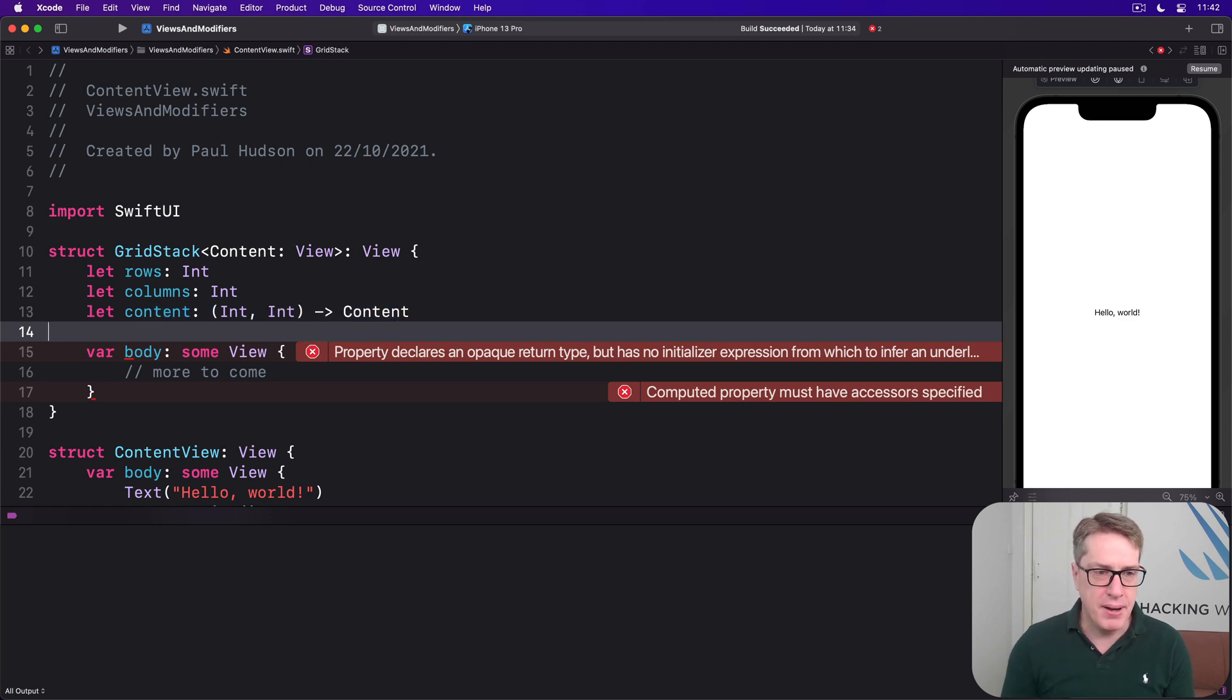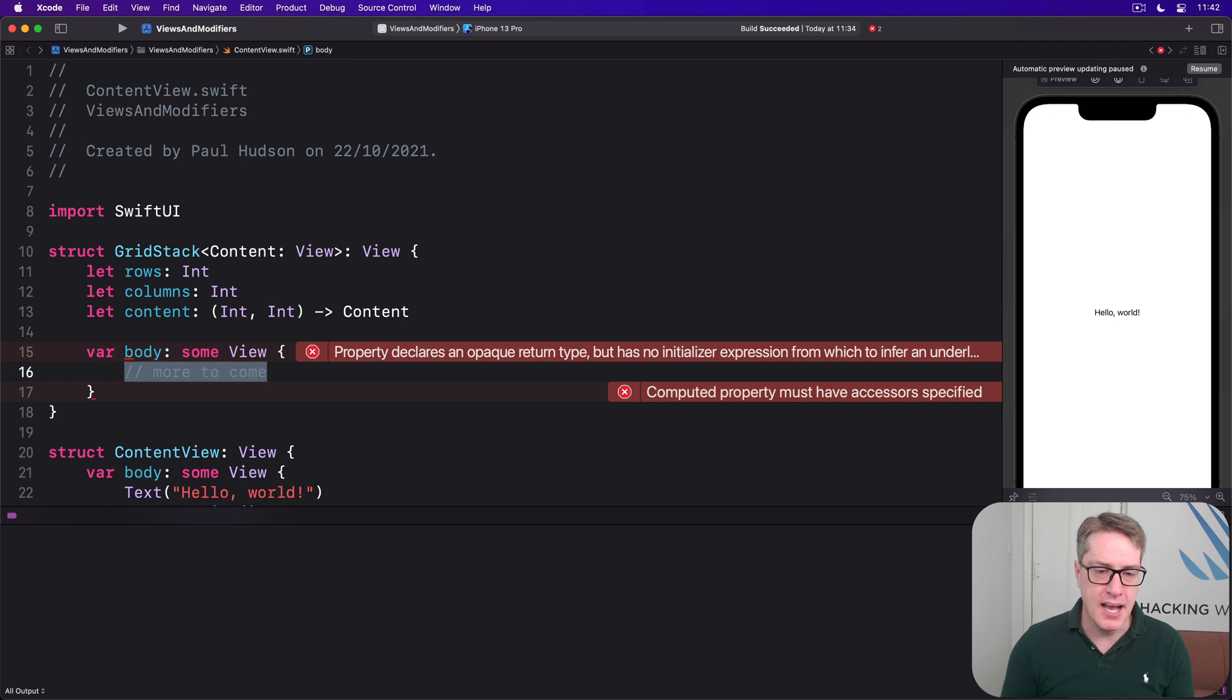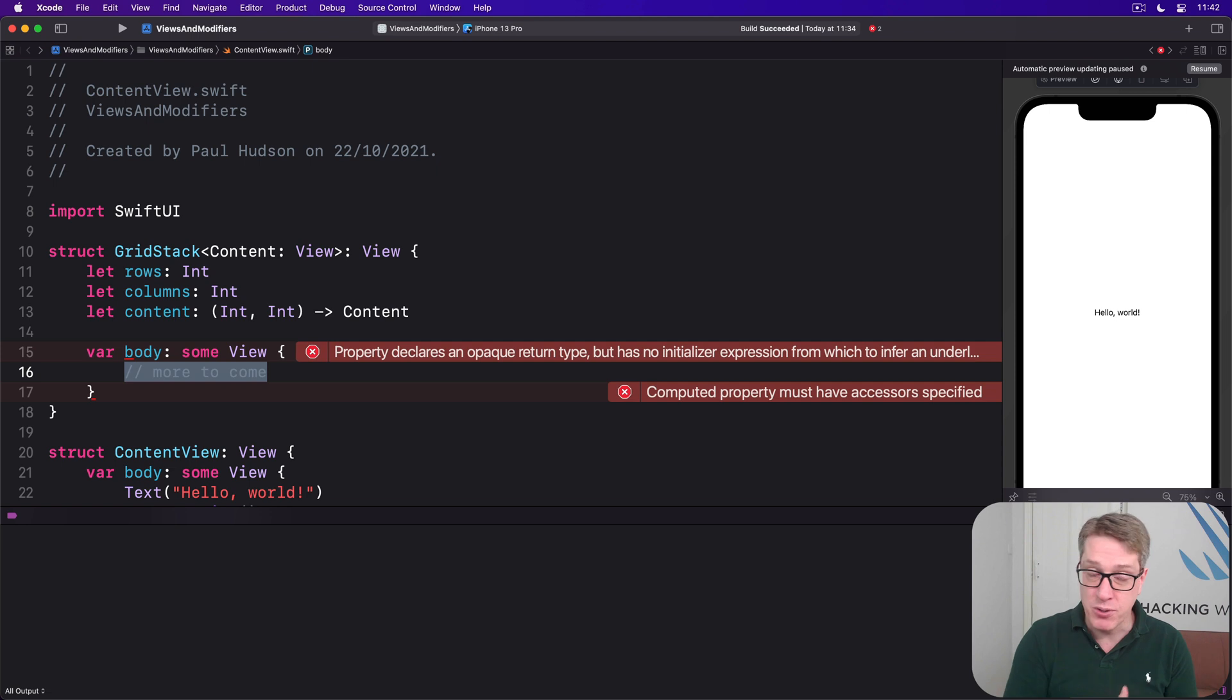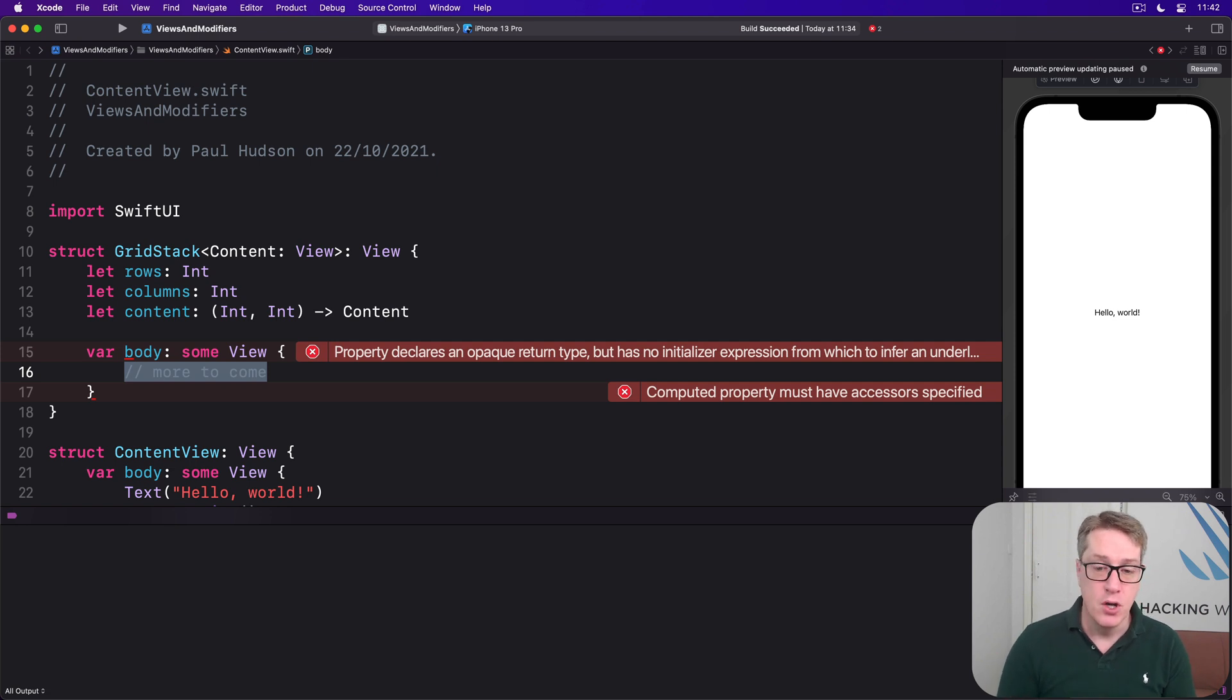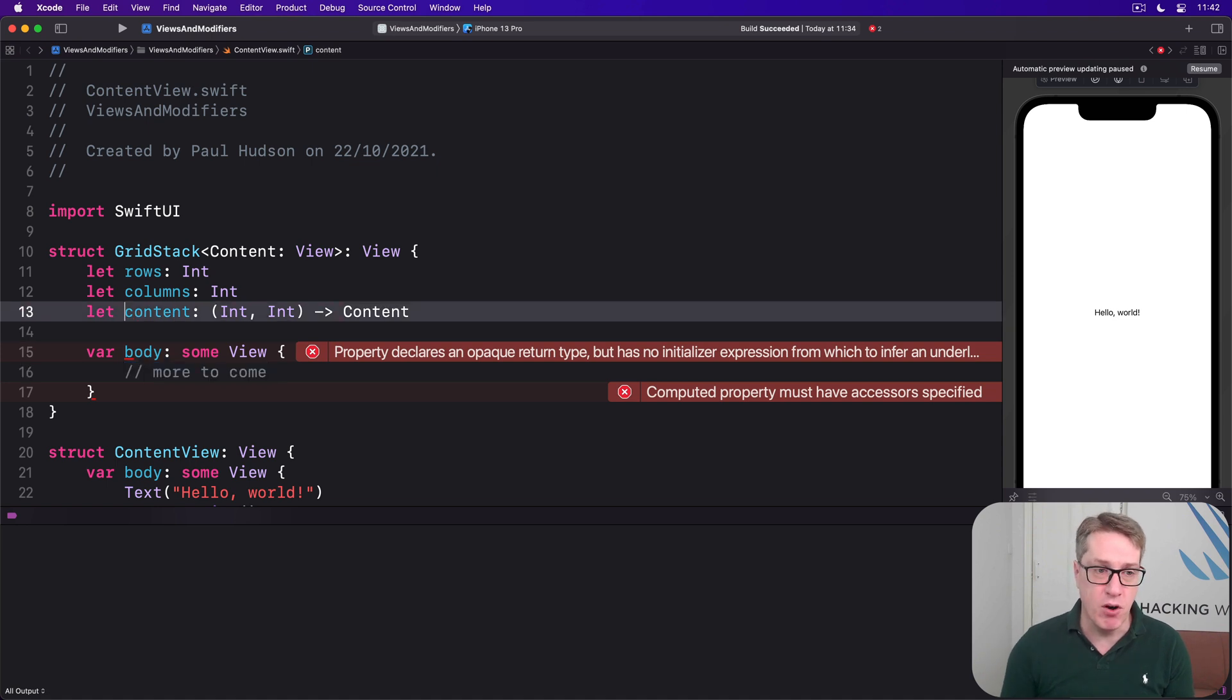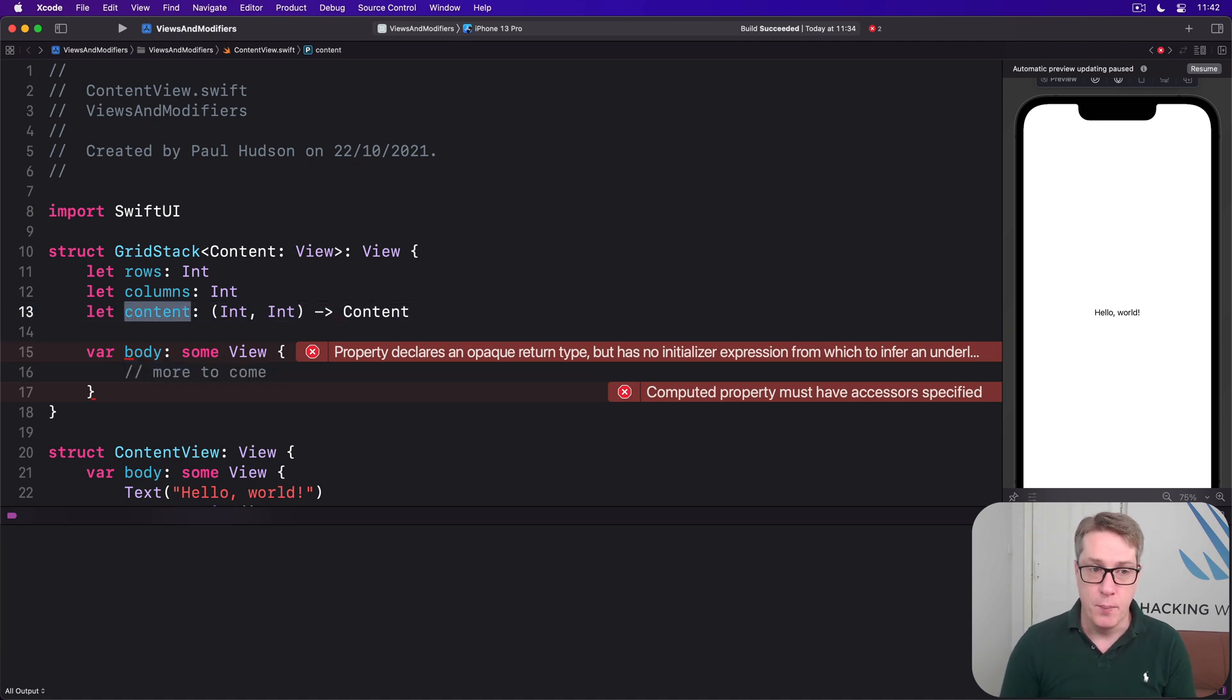Now we want to complete this body property down here. This is going to go ahead and make multiple vertical stacks for rows and multiple horizontal stacks for as many cells as we requested. We don't have to say what's in those cells because that's the point of this content closure. Pass that the row and column it'll do the rest.